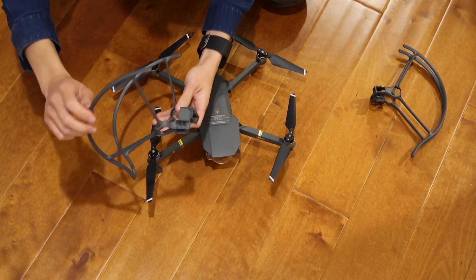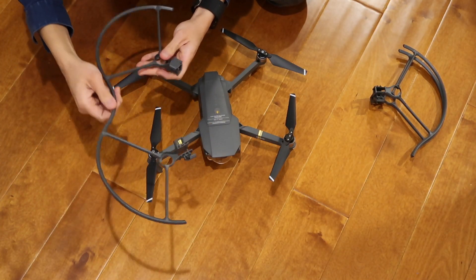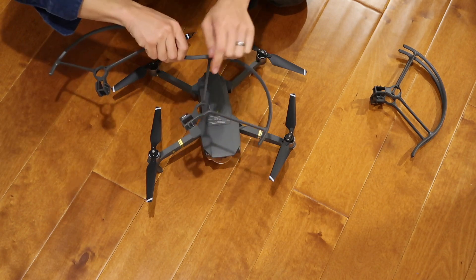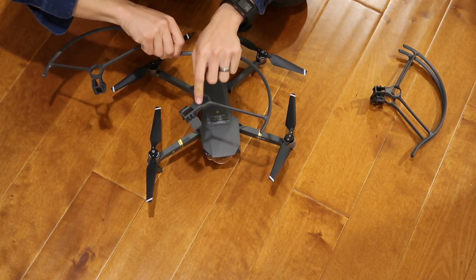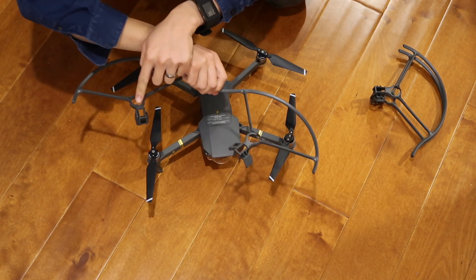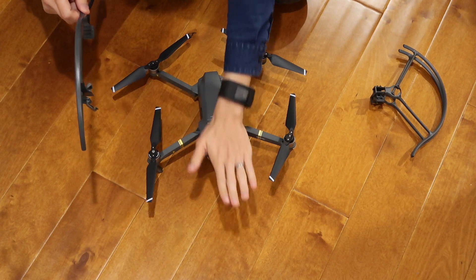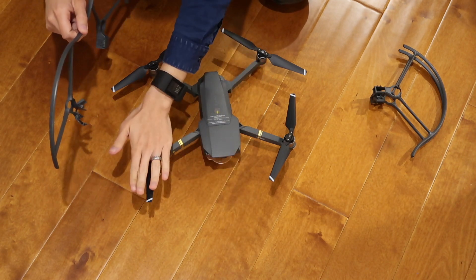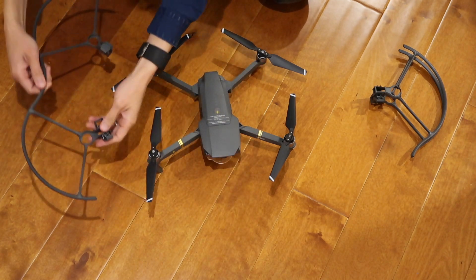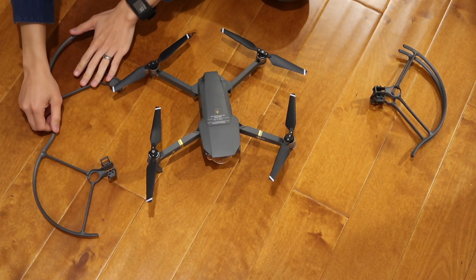When you open them up, you have to note that there are labels on them that say, for example, right front and right back. So this is the front and this is the right side. The right front is here, right back is here.